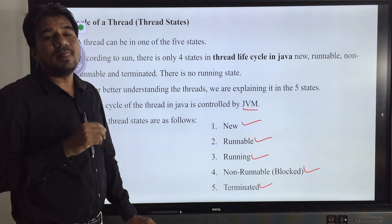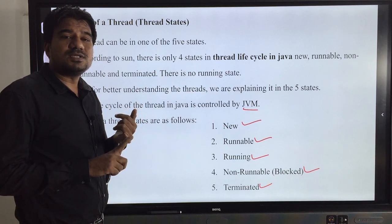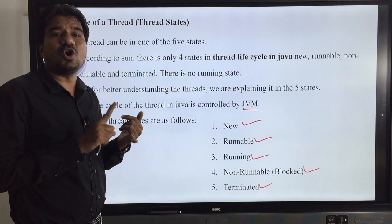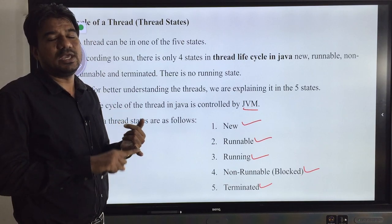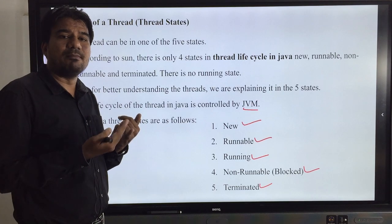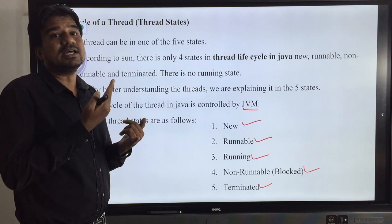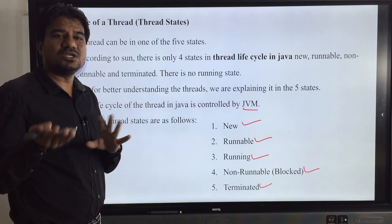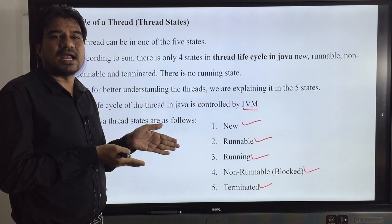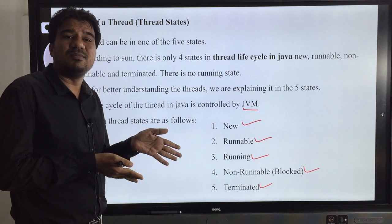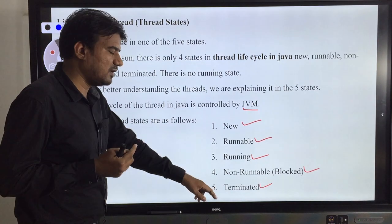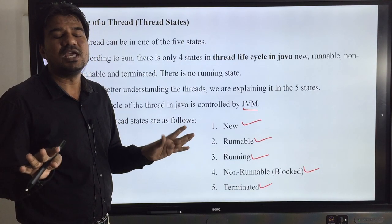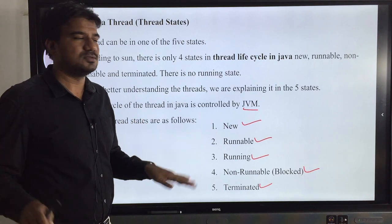Terminated state means the thread is no longer existing. If a program is under execution we call it a process, and if that process is subdivided we call them threads. There are only two options: either the program is under execution or it is a static element. If it is a static element we cannot call it a thread. If a thread is terminated, it is no more a thread — remember this.